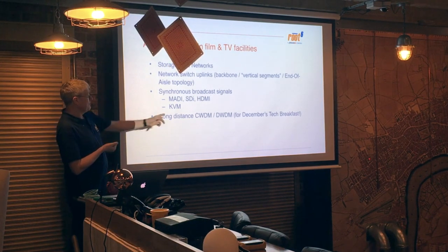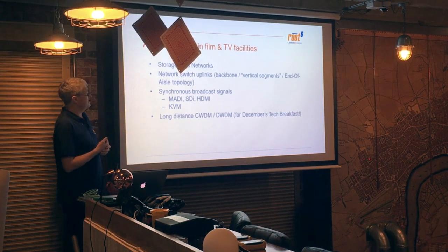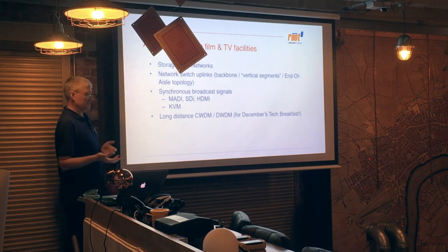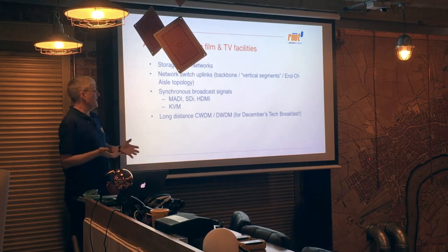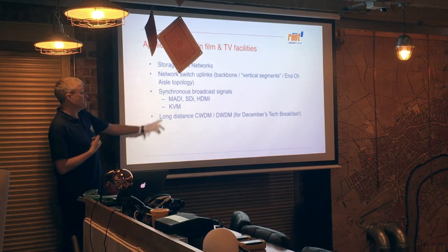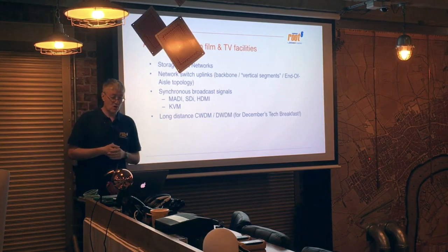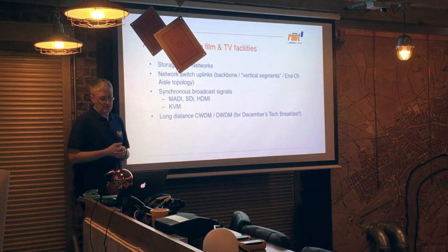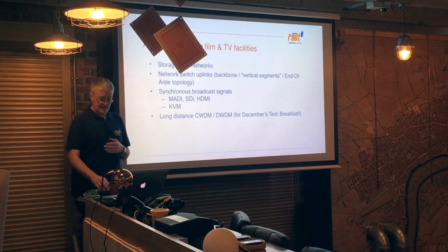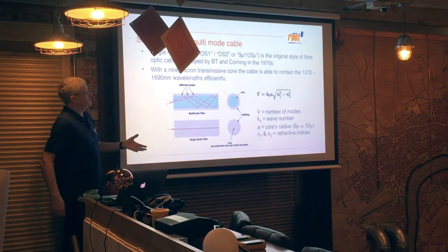KVM — there are some KVM systems, like Think Logical, that only work over fibre. But even if it's a KVM over IP system, a Teradici system, Amulet — the one we sell — typically if it's got to go a long distance, it's probably going over a fibre extension. And as mentioned, we'll talk about wave division multiplexing and its two flavours in our December Tech Breakfast, and how that brings fibre extra value.